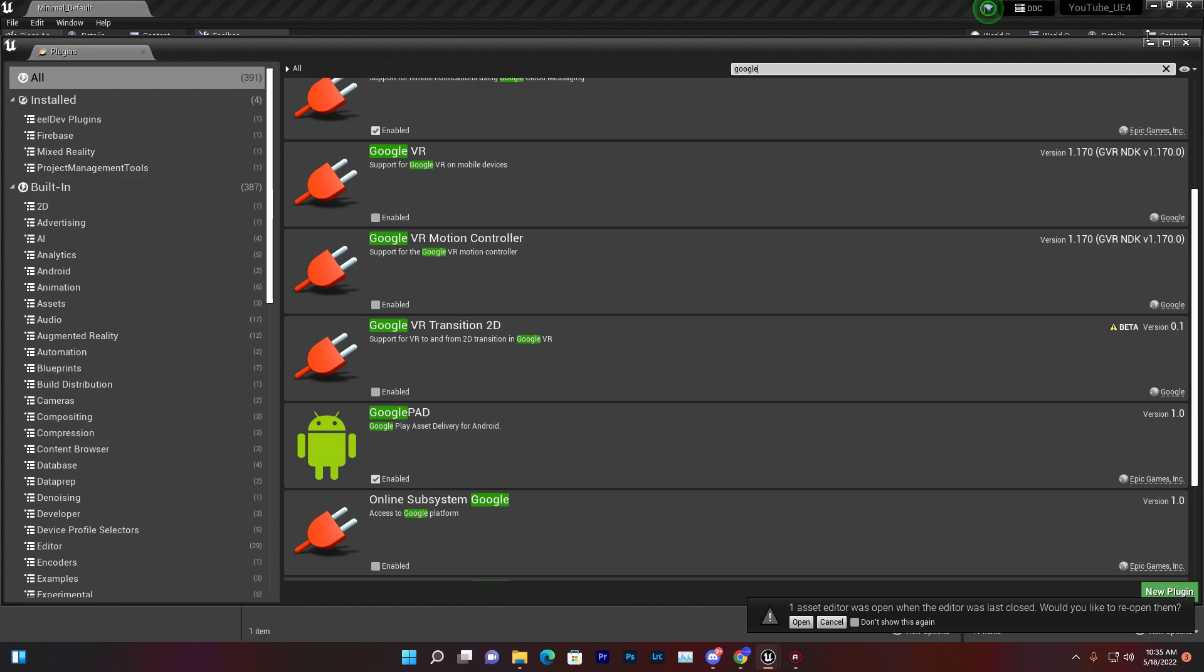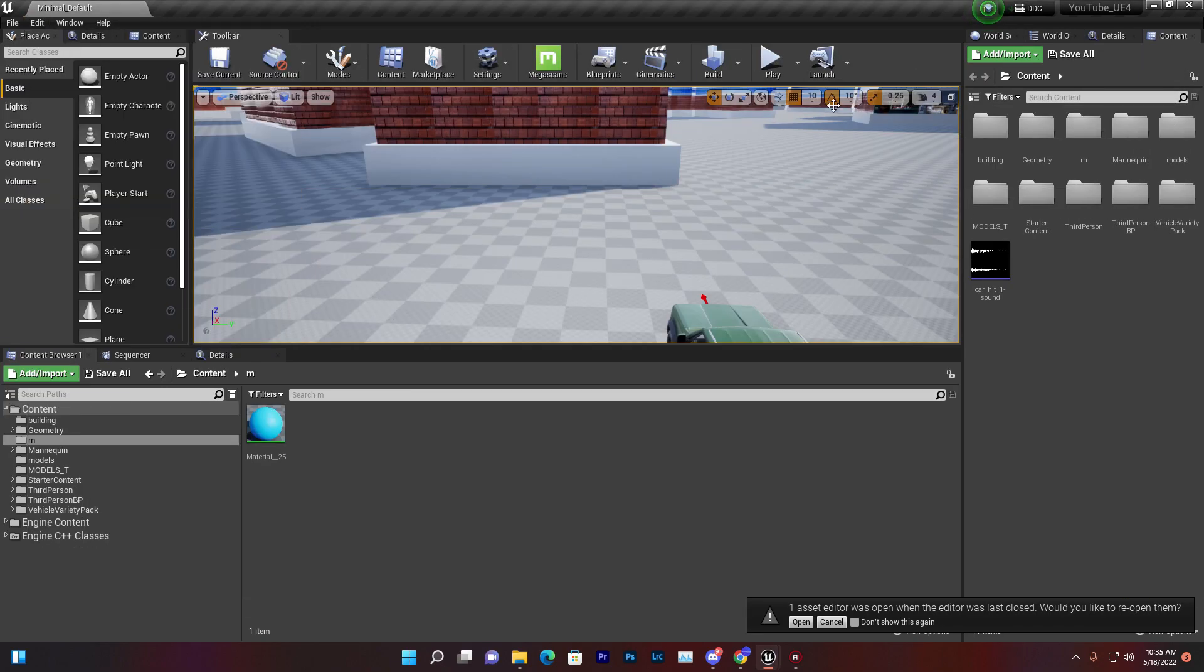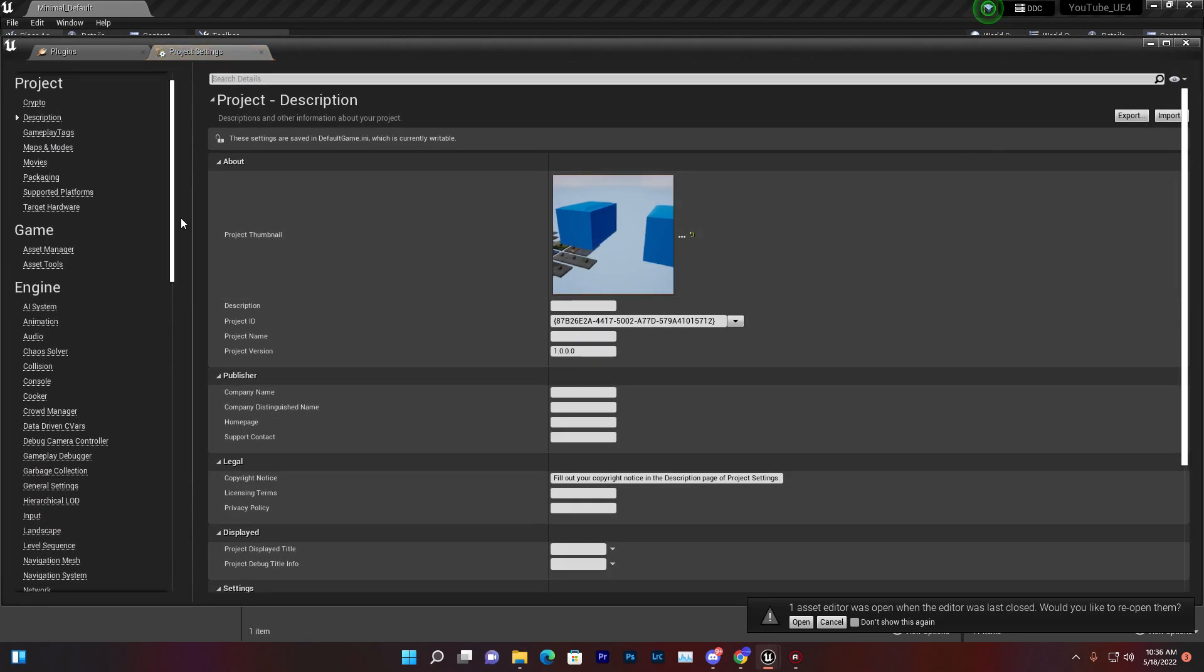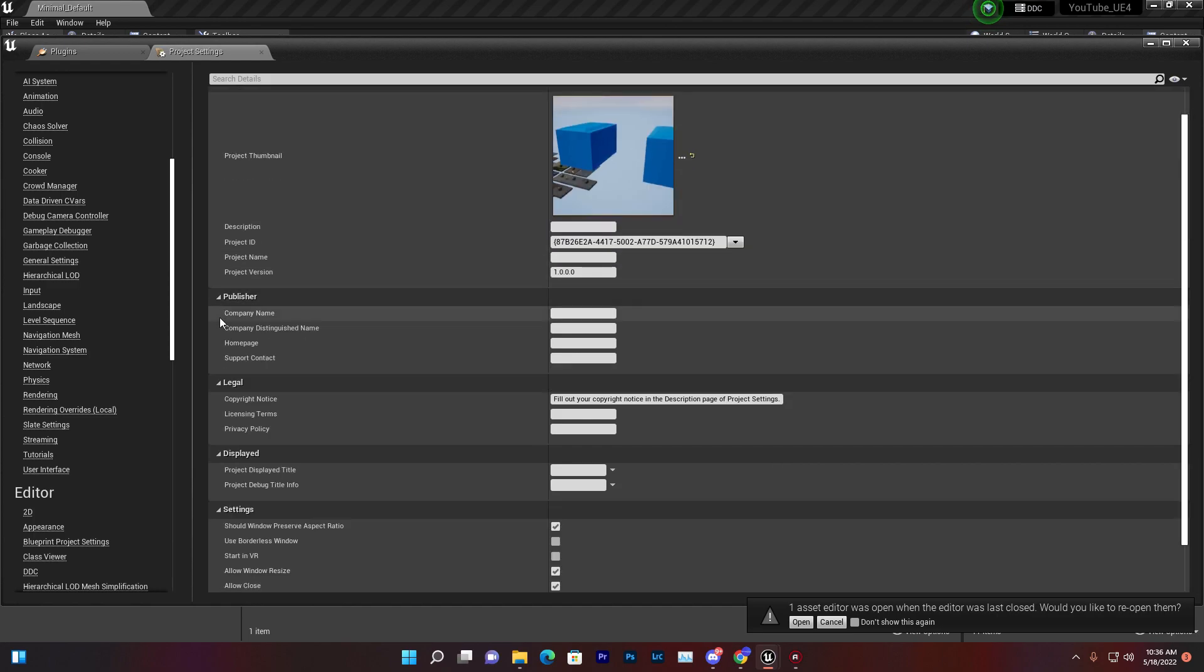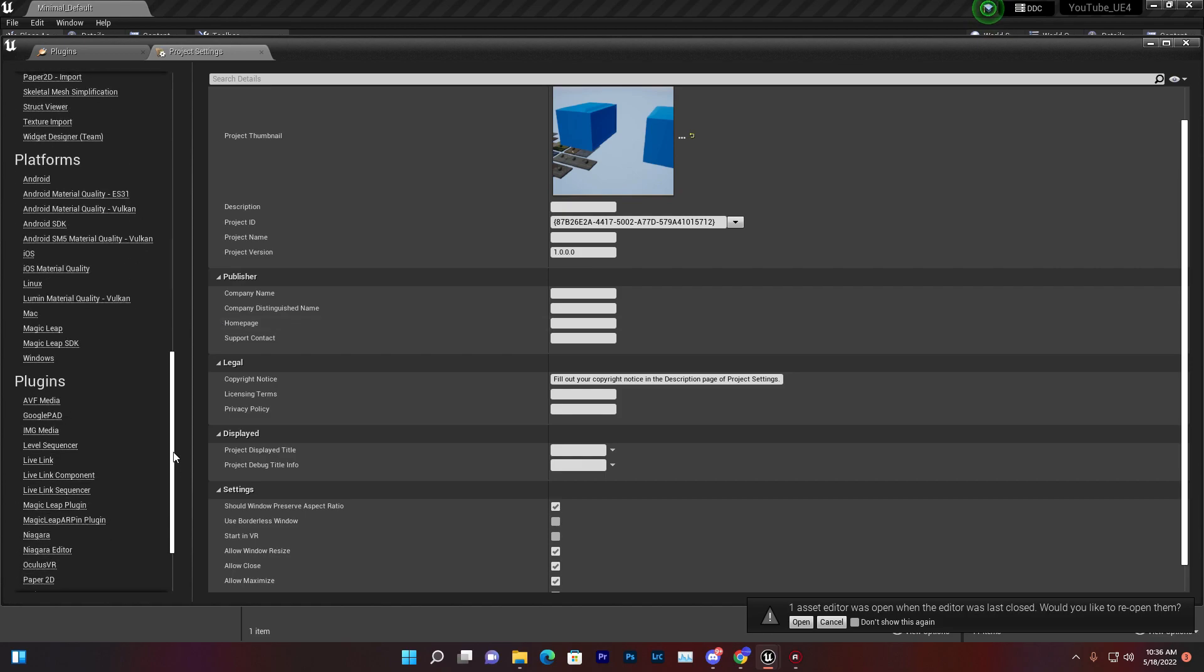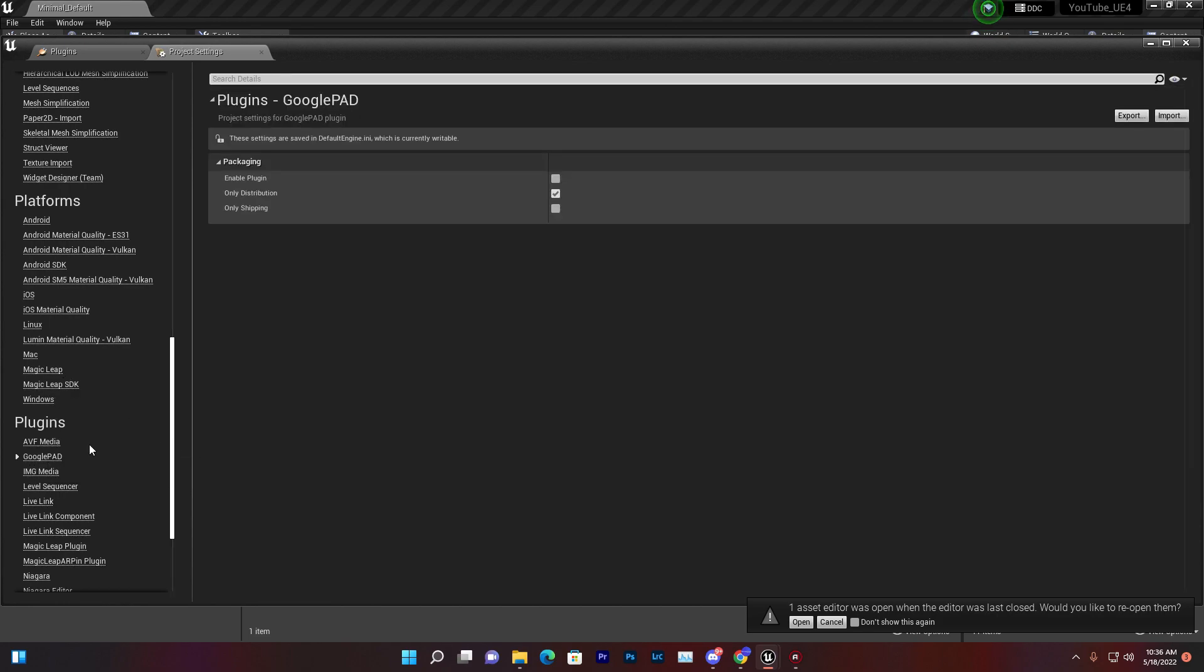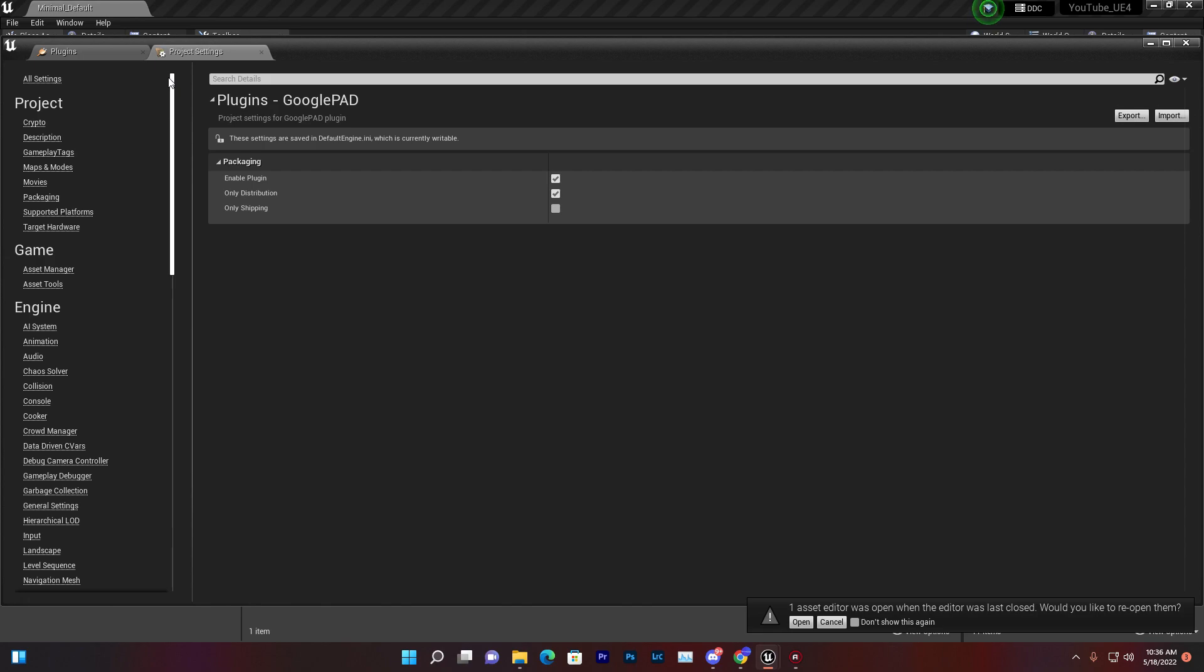Once you do that, restart your engine. You need to go to Project Settings, then go to Google gamepad and click on Enable the plugin. Once you click Enable the plugin, now you have access to Google asset delivery system. You don't need to generate any chunk pack or dot pack files - you don't need to do any extra work.